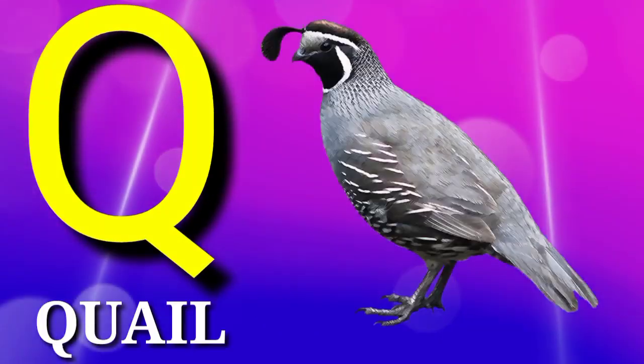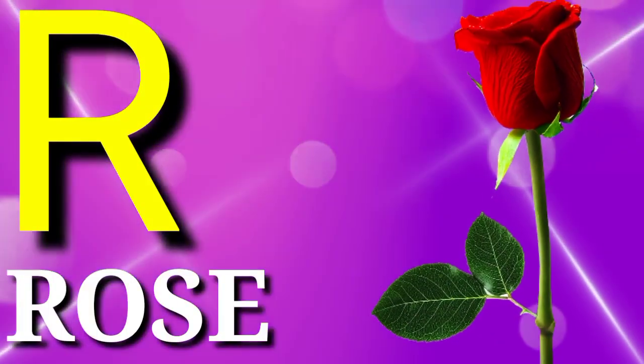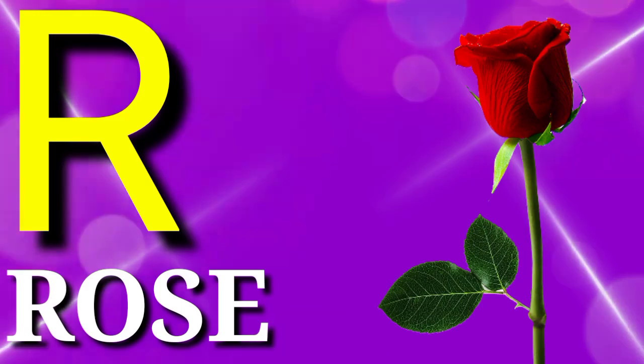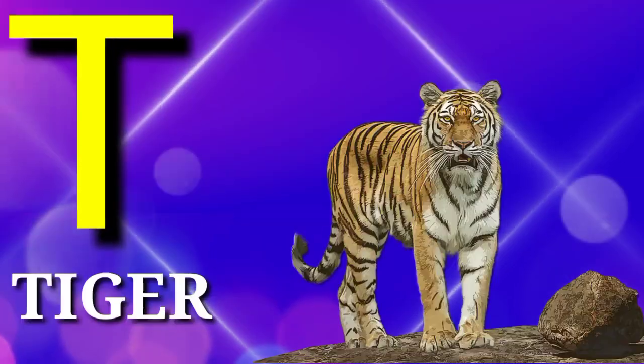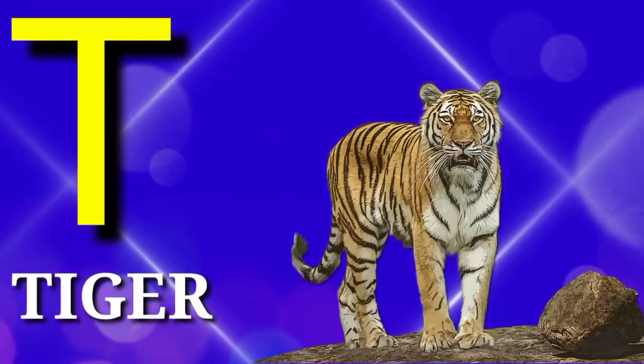Q is for quail, R is for roach, S is for sun, T is for tiger.